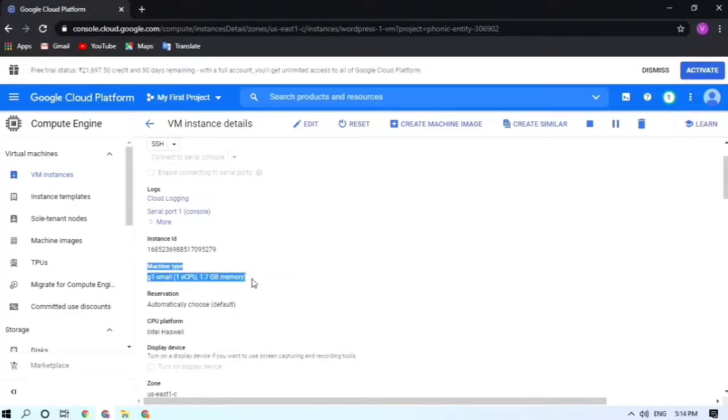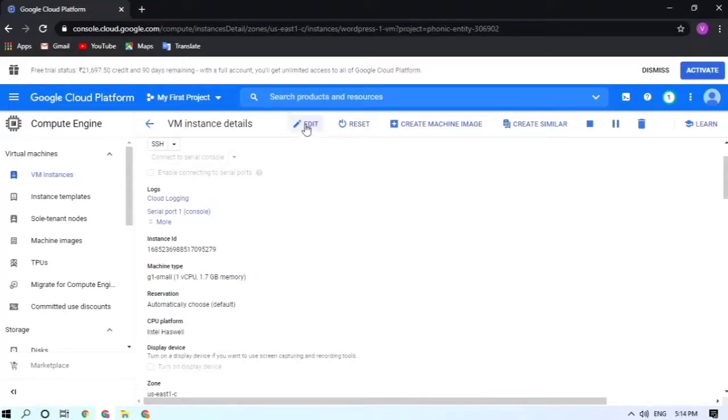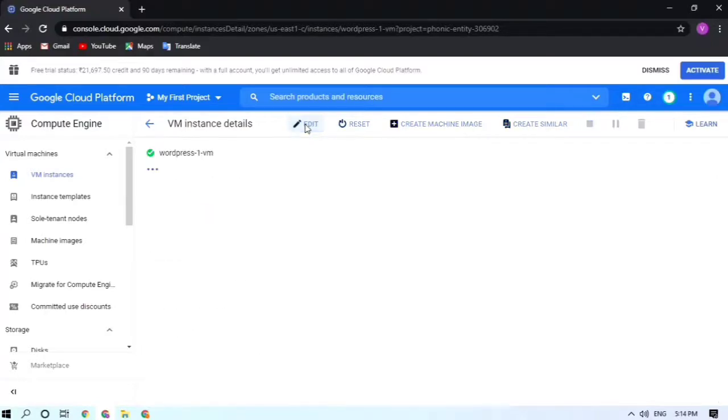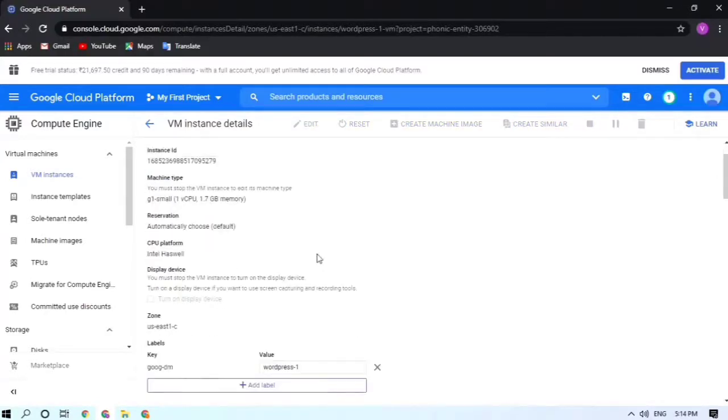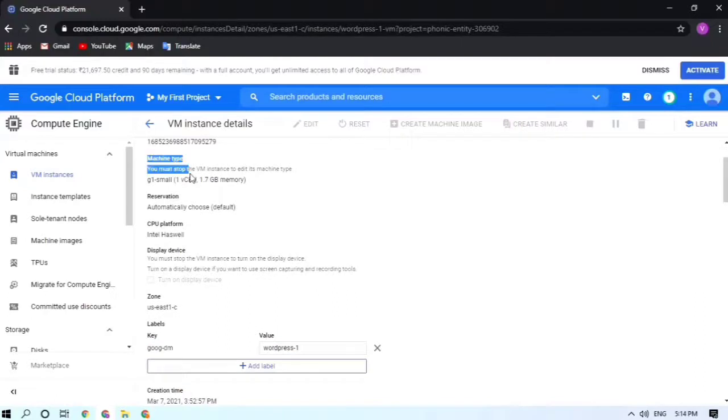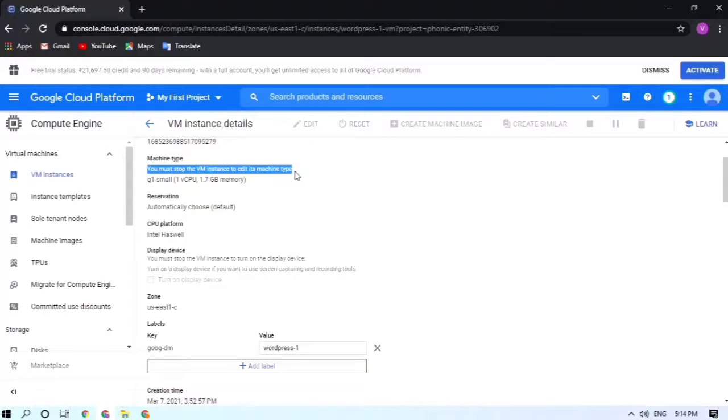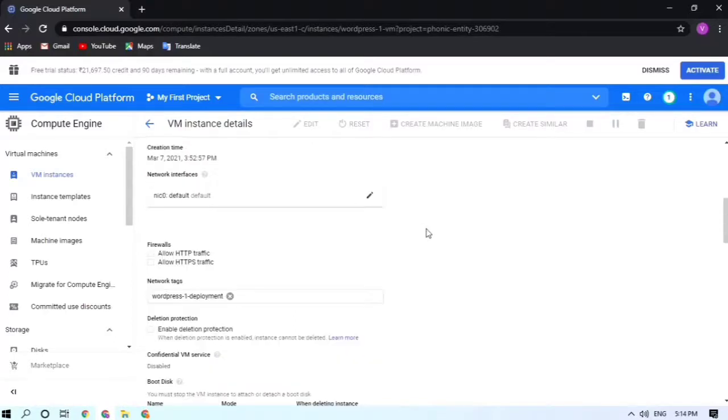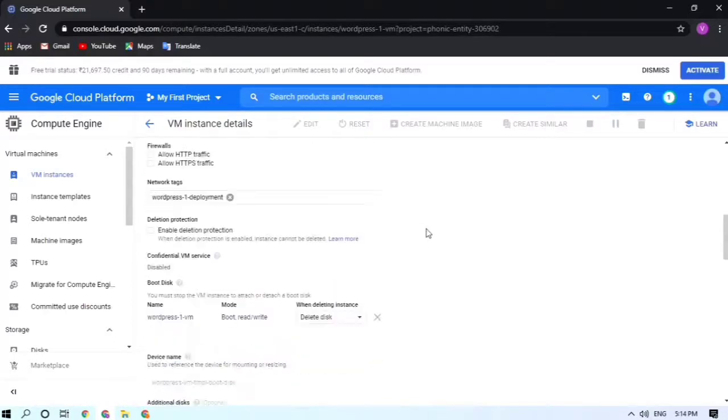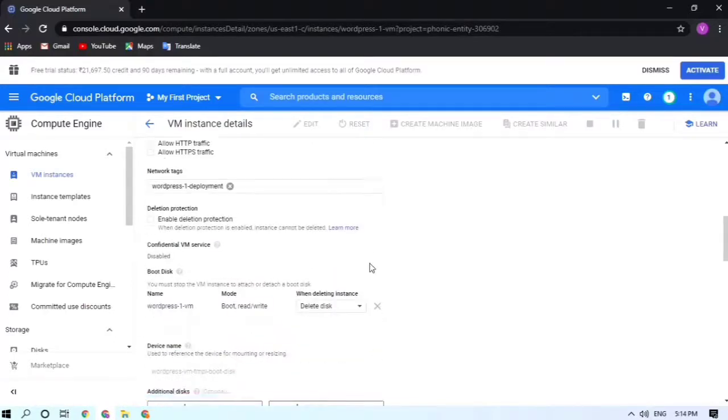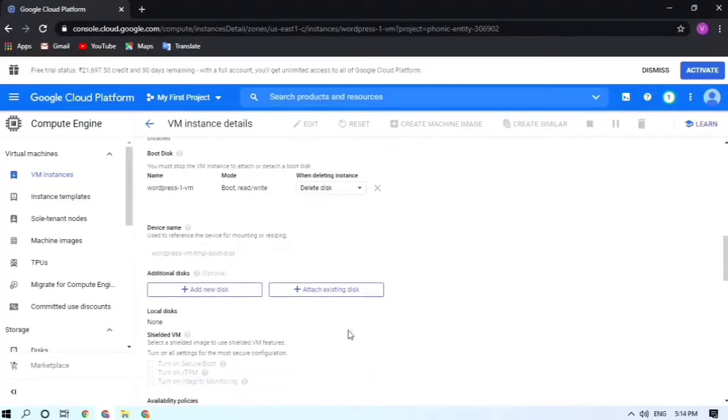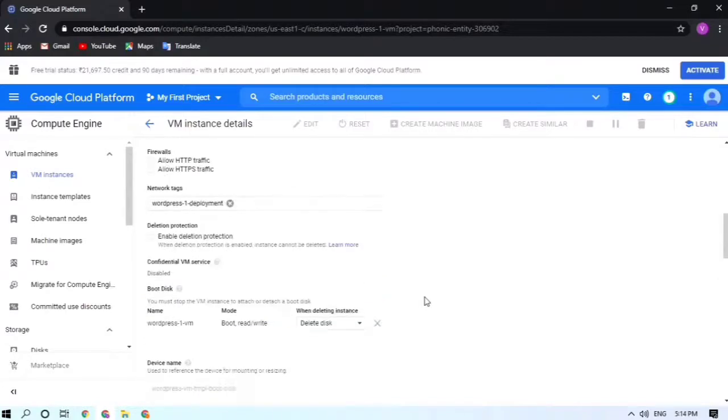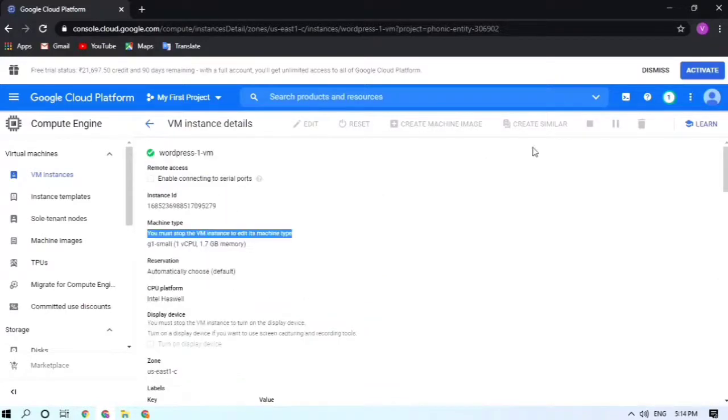So we'll be doing that. Just click on Edit. But by editing it, you cannot change the machine type. It is clearly mentioned here: you must stop the VM instance to edit its machine type. By just clicking on editing, you can add a new disk, you can increase the boot disk size.